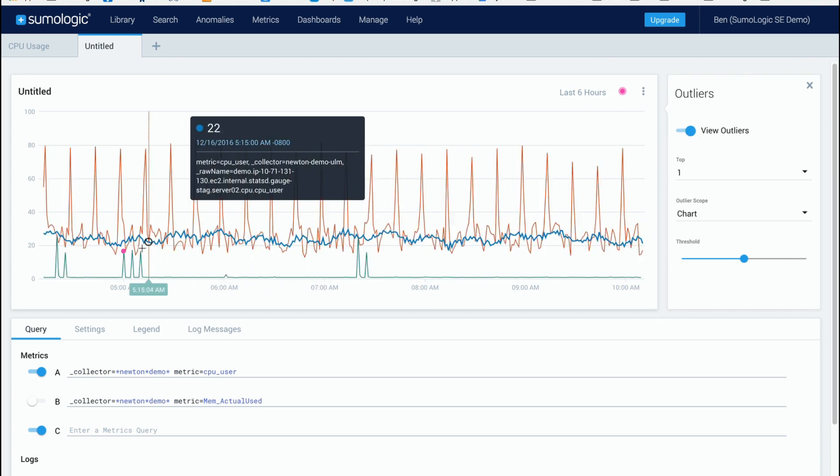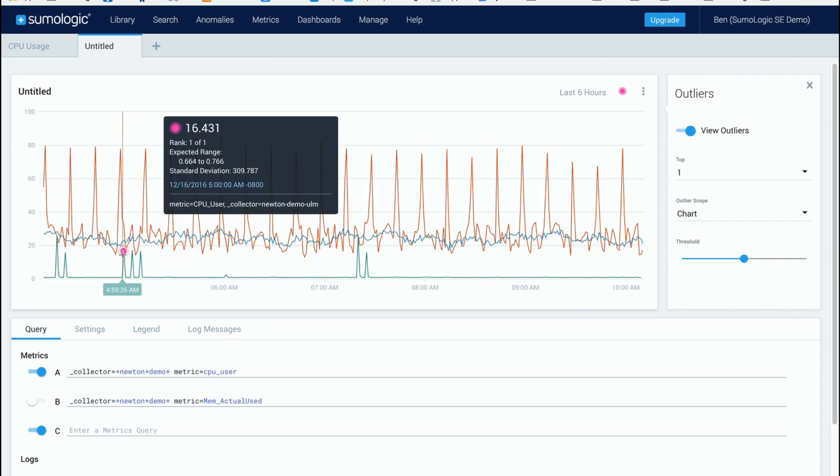So here we see one outlier right here and I can see exactly what the expected range was and the standard deviation. So this one is way out of the normal behavior for this line.